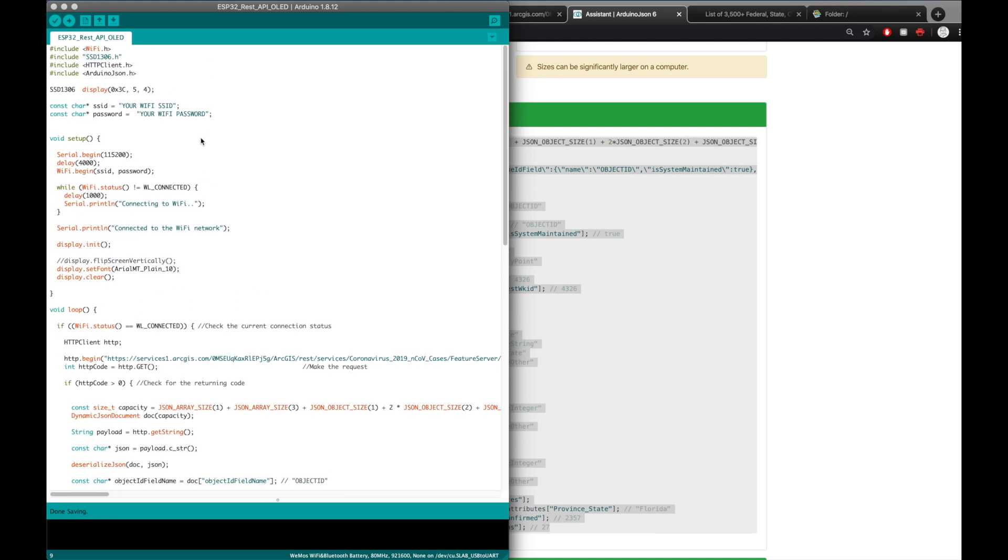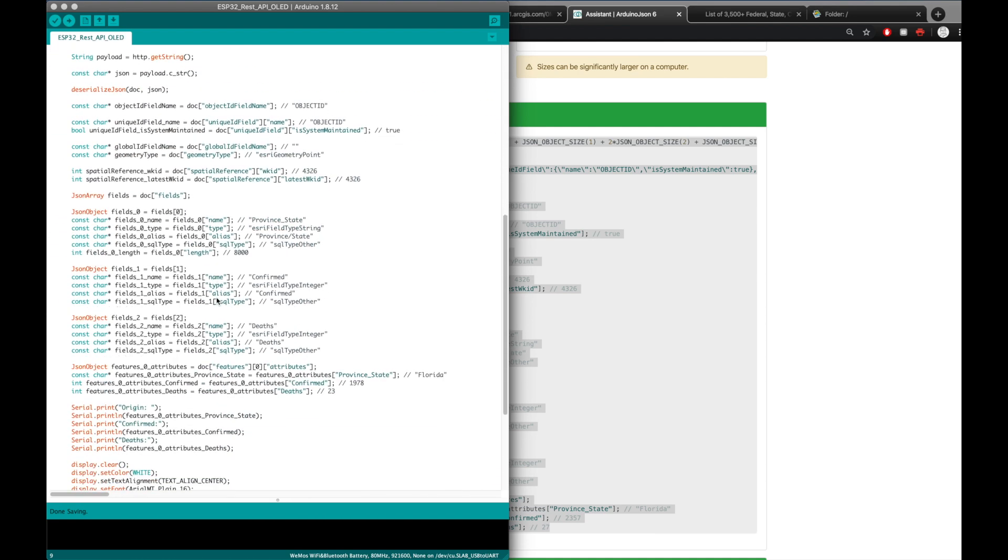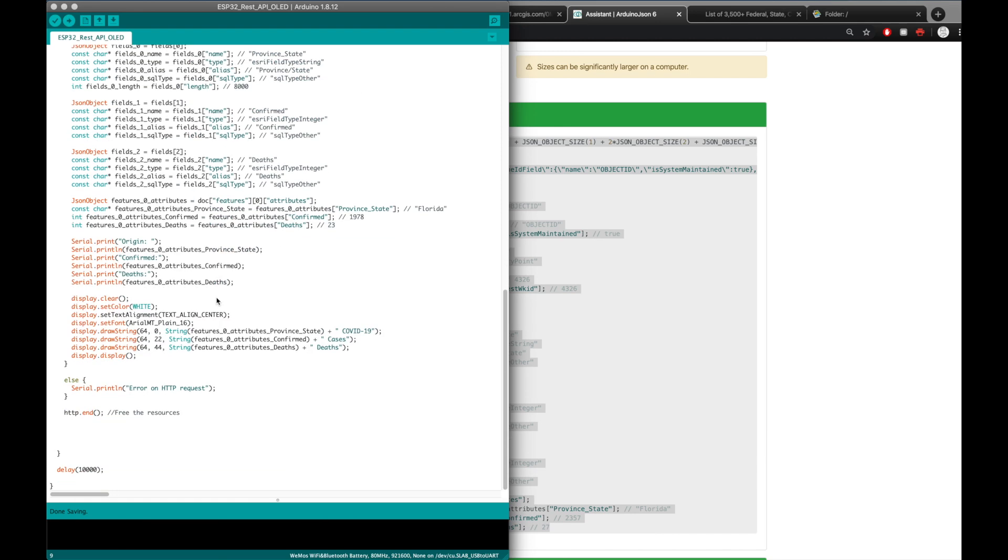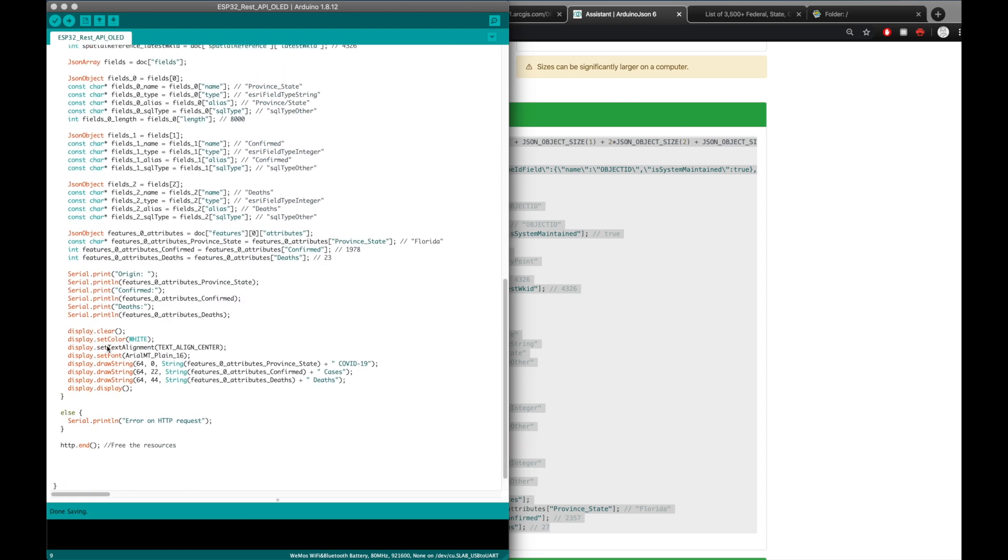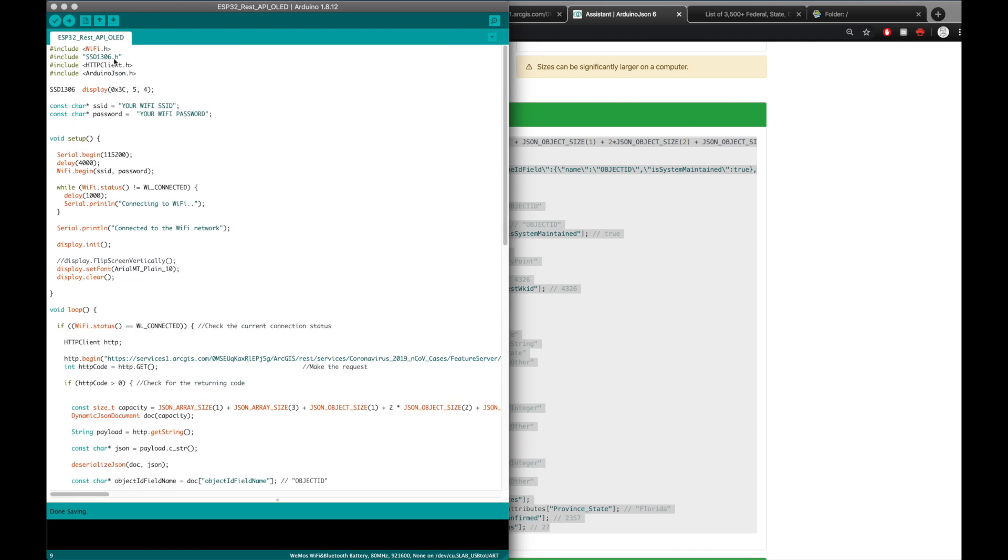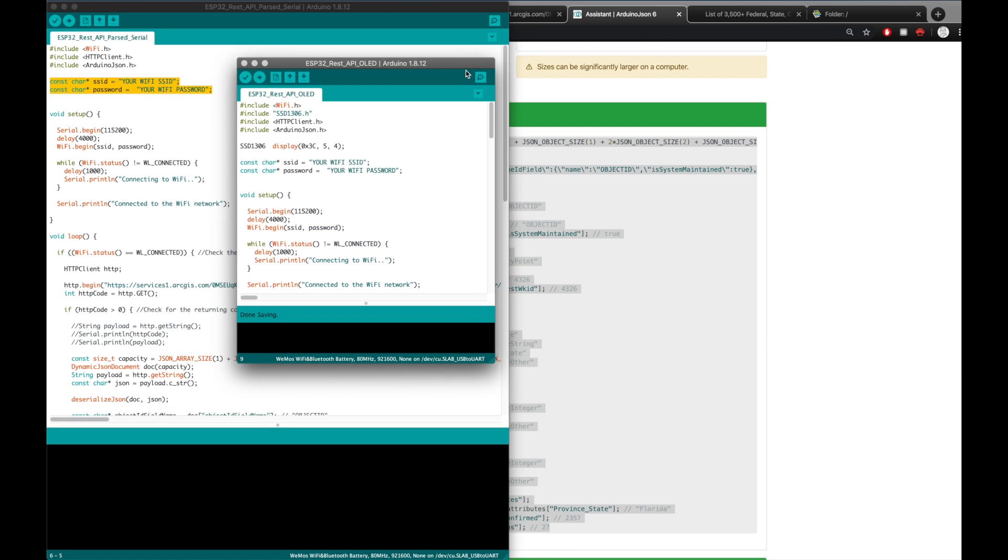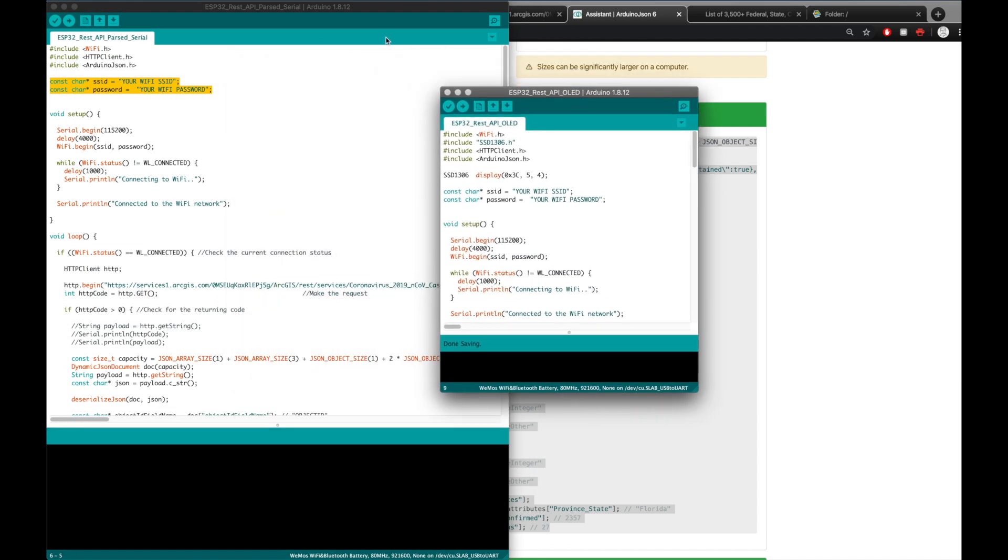Okay, so here's the program for the OLED display. And it's not really much different than the serial monitor one, except it's just added the library for the OLED display. And if you have an LCD or any other type display, you can easily modify this program, the REST API parsed serial code in the GitHub. I'm going to put all three of these in the GitHub. And you can use whichever one you want.